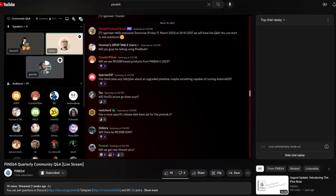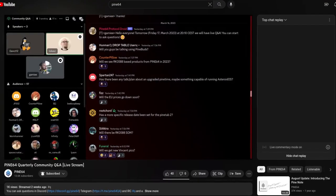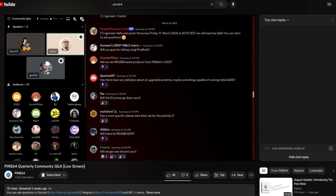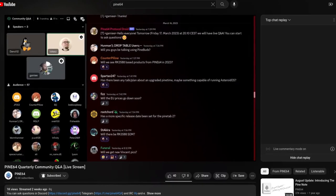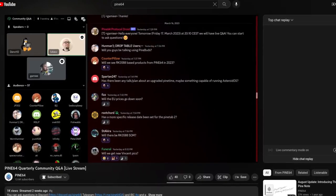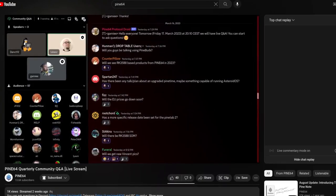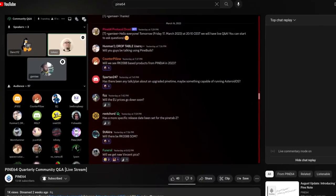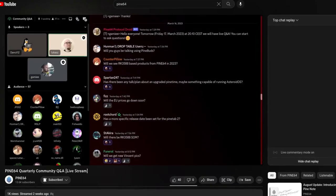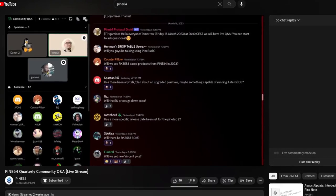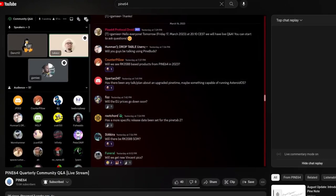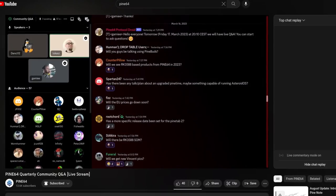Earlier in March we held the fifth community Q&A session which was the best to date since we kept running out of time and many questions remained unanswered. Future Q&A sessions may get extended to two hours. We currently don't have a firm date for the next Q&A but it will likely be held some point in June.